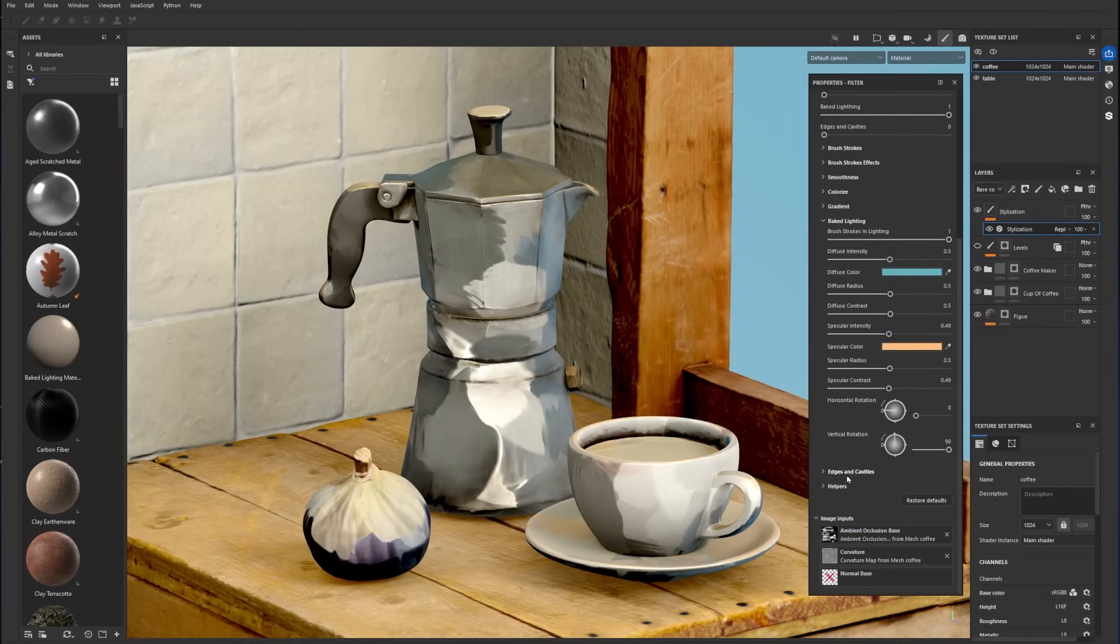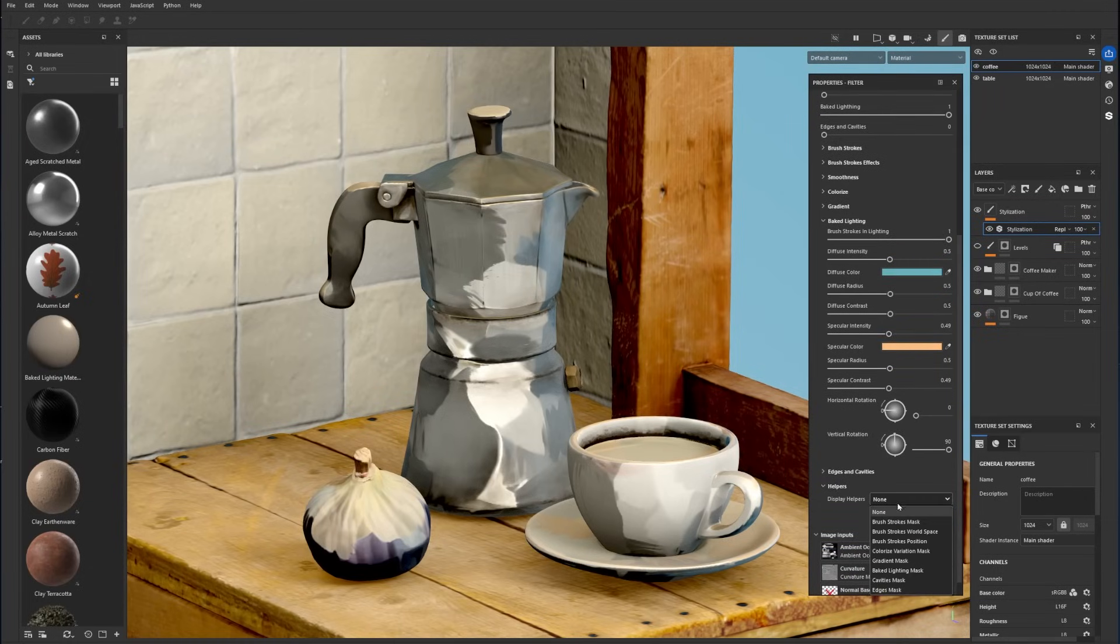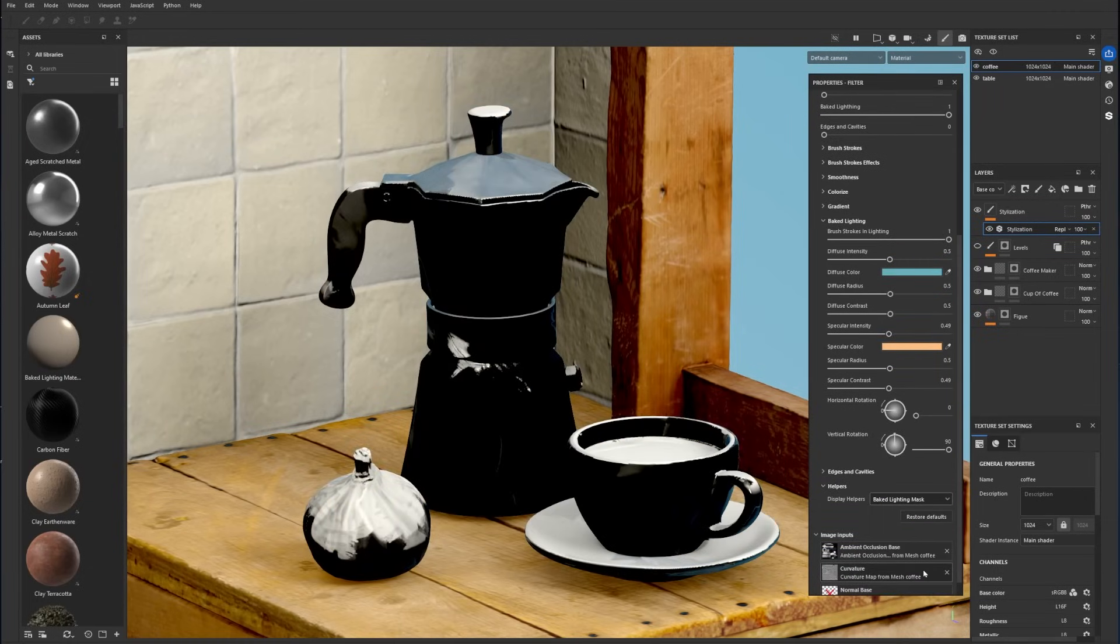And like the gradient setting, you can enable the baked lighting mask in Helpers to better place the lighting effect.